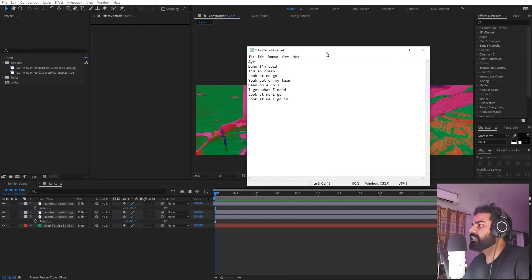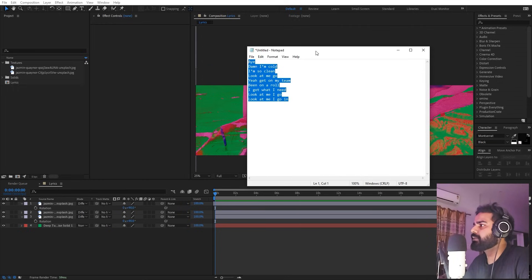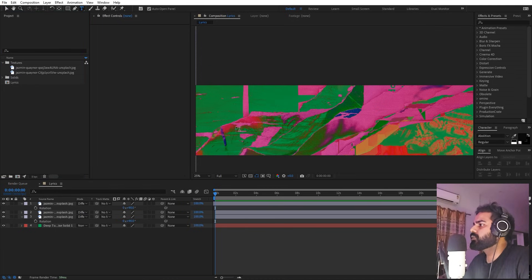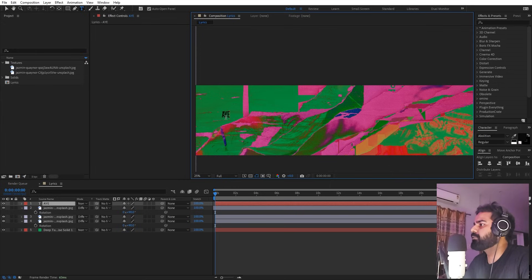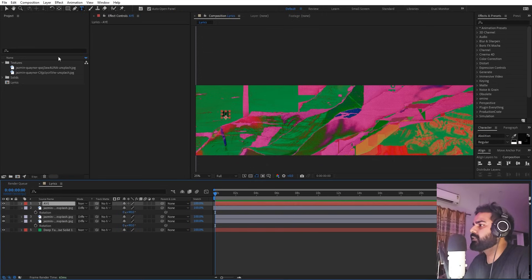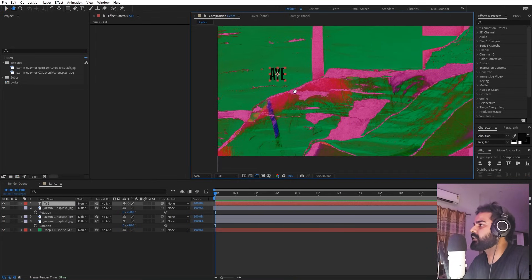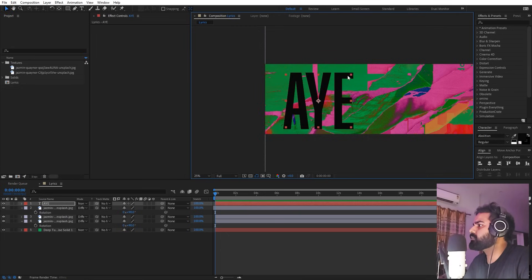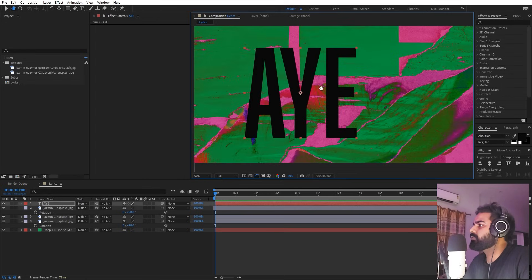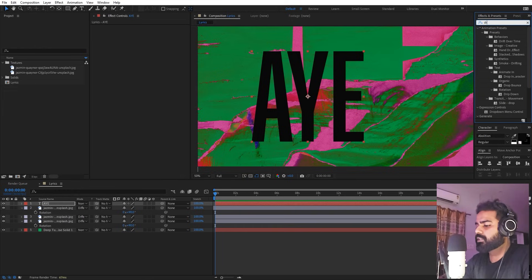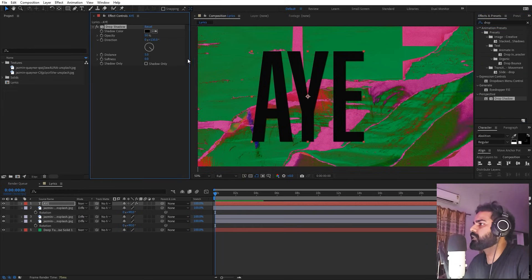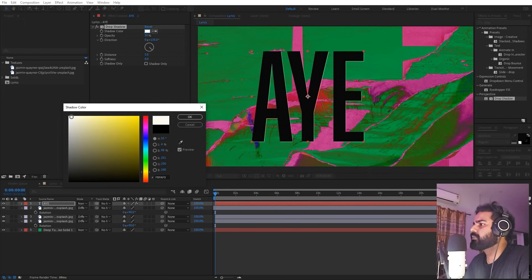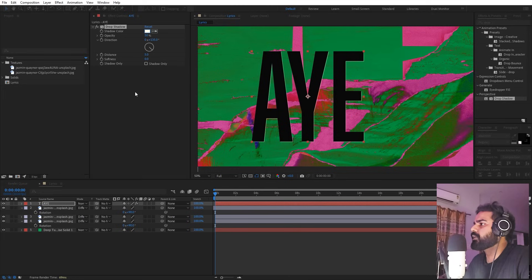For the text I'm going to use lyrics that I showed in the preview video. If you have a track, copy the lyrics into Notepad because we'll refer to them when adding text. Click and type the first letter — I'm using the Abolition Regular font, but use whatever you want. Press Ctrl+K and double-click the layer so the anchor point is in the center. Scale it up to a nice size and align it to the center. Then search for Drop Shadow and add it; set the color to a pale whitish tone.